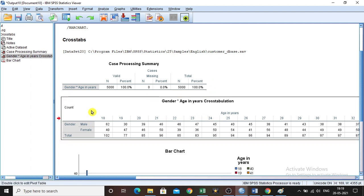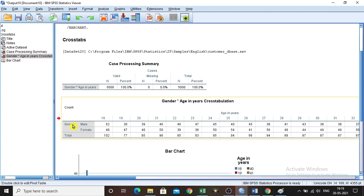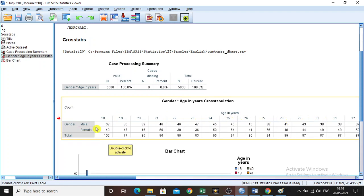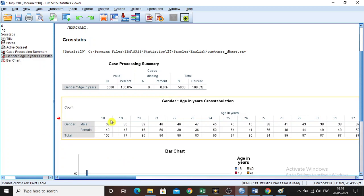Then coming to this cross-tab, the gender is given in this axis and all the years are given here. Male, the age 18 years are 62 people. 62 numbers are there. 62 responses are there. And from the female category, the age group of 18, I mean the age of 18, 40 responses are there.